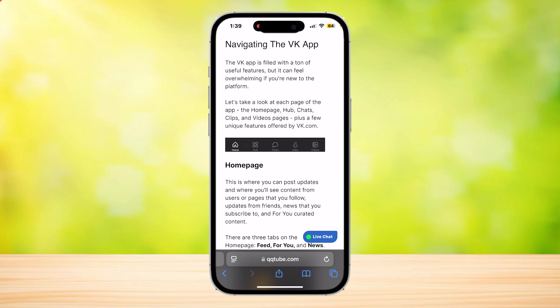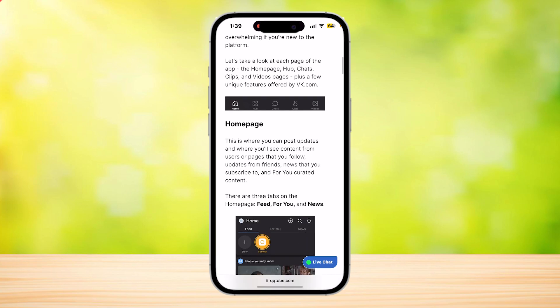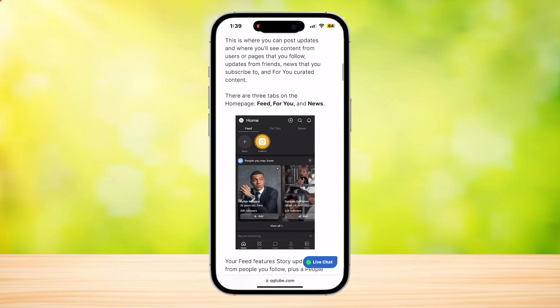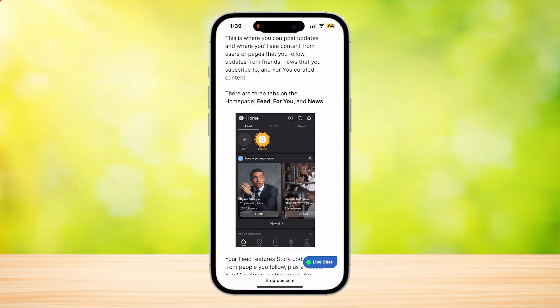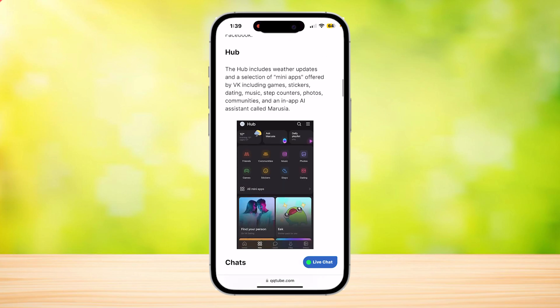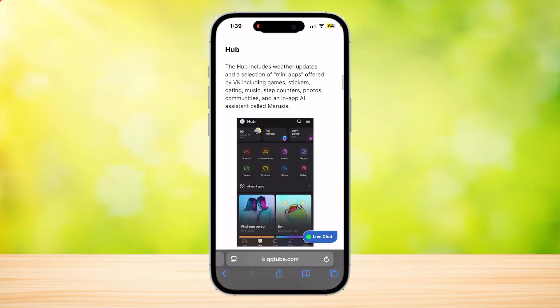There are five sections: Home, Hub, Chats, Clips, and Videos. The home page is basically your feed or 'For You' page — this is where you can see all of the posts. Your feed features story updates from the people you follow, plus a 'People You May Know' section, much like Facebook.